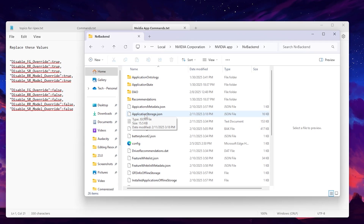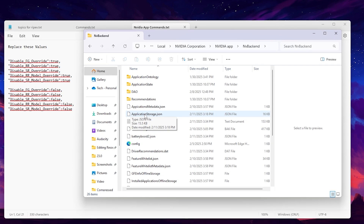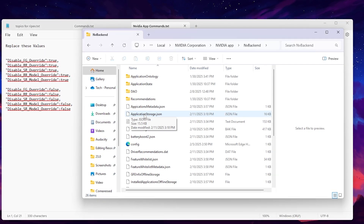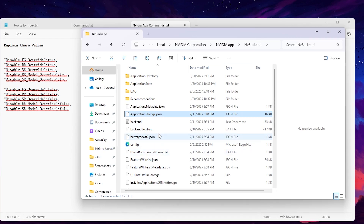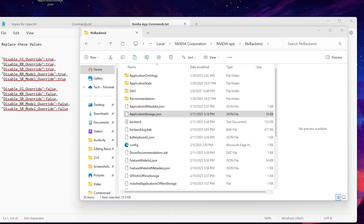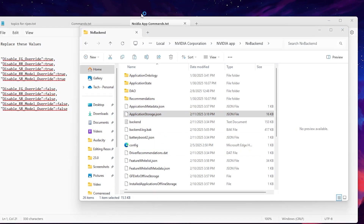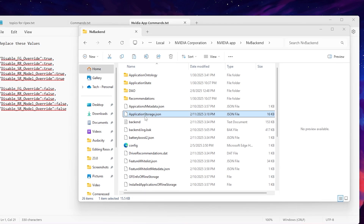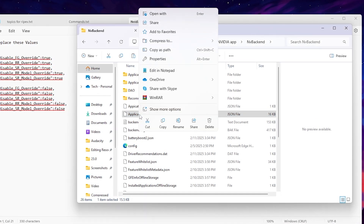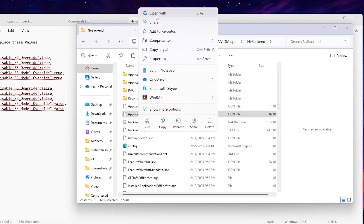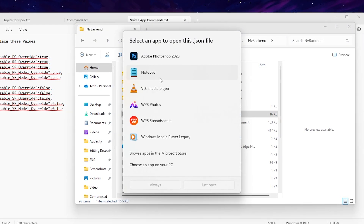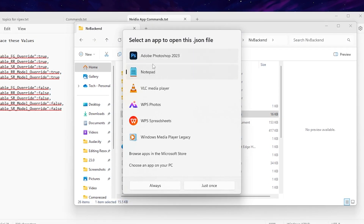Before making any changes to this file, it's important to take a backup so you can restore it anytime. Press Ctrl+C, go to your desktop, and save a backup copy of the file. Next, right-click the application_storage.json file and choose Open With.